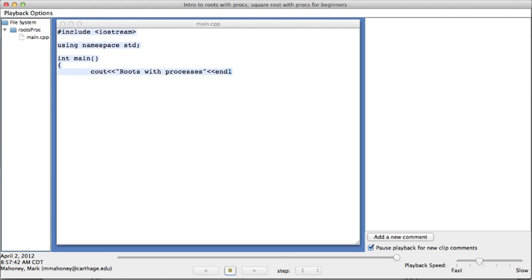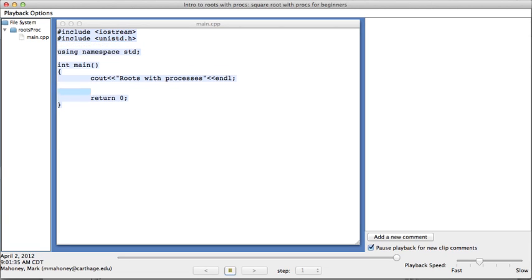Storyteller is a tool that captures information about the programming process. It integrates with IDEs. It records every keystroke, delete, copy and paste, and file operation.